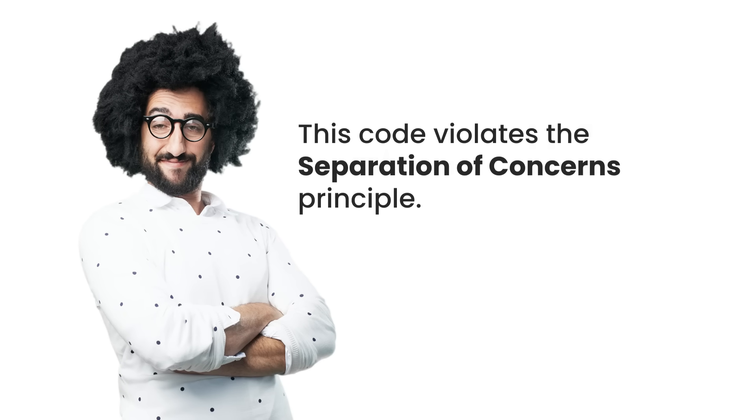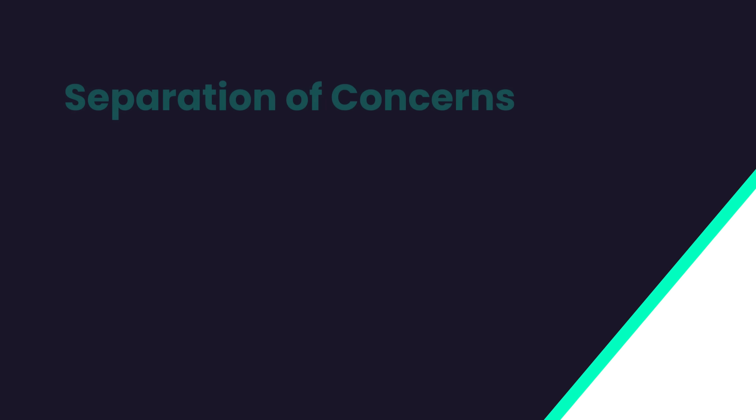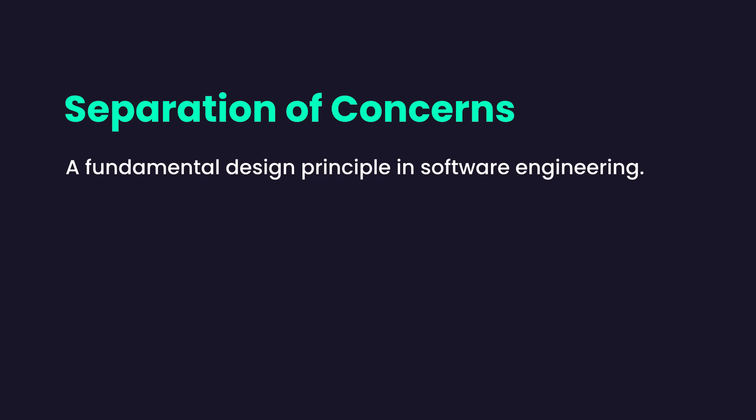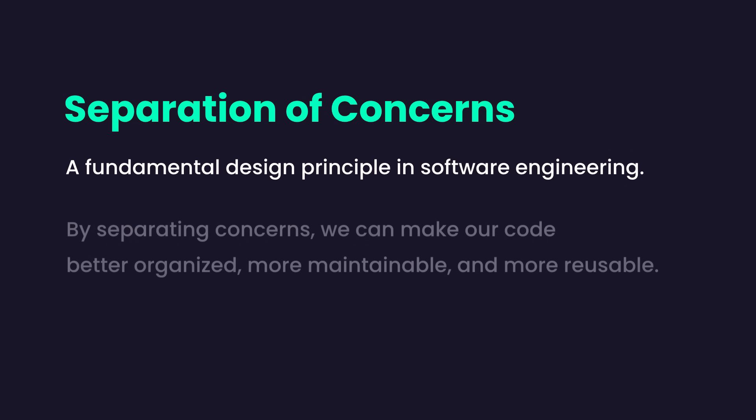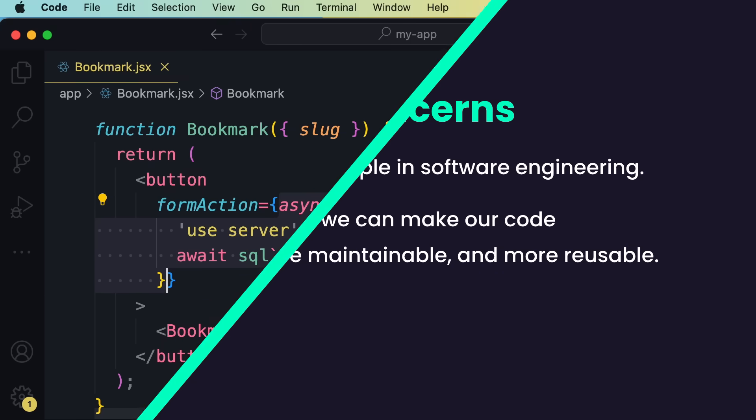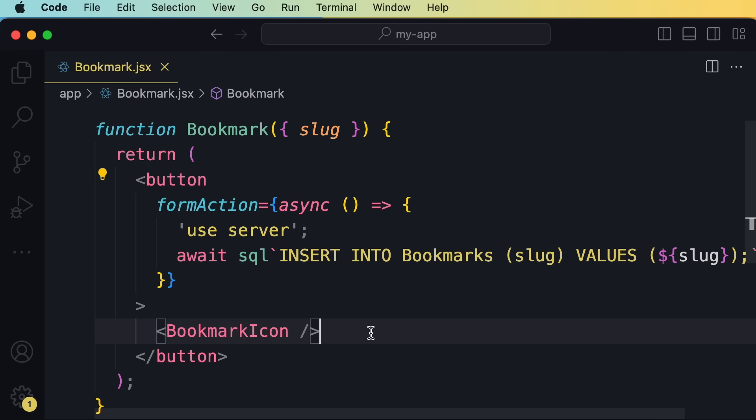Now the third argument is that this code violates the separation of concerns principle. But what is separation of concerns and why does it matter? Well, separation of concerns is a fundamental design principle in software engineering. It suggests that by separating concerns, we can make our code better organized, more maintainable, and potentially more reusable. In this case, we have some presentation code, like the button and the icon, mixed up with database related code. So yes, this code does violate the separation of concerns principle.